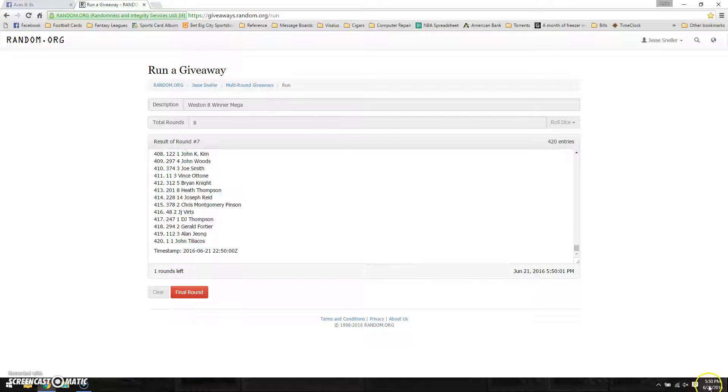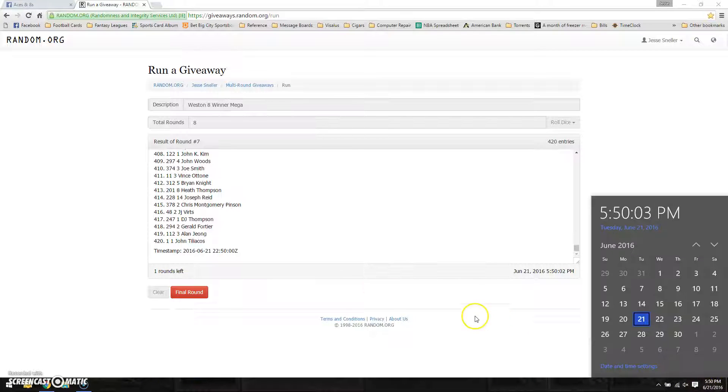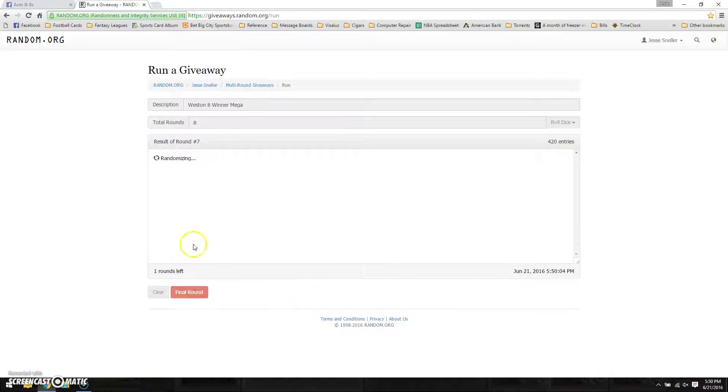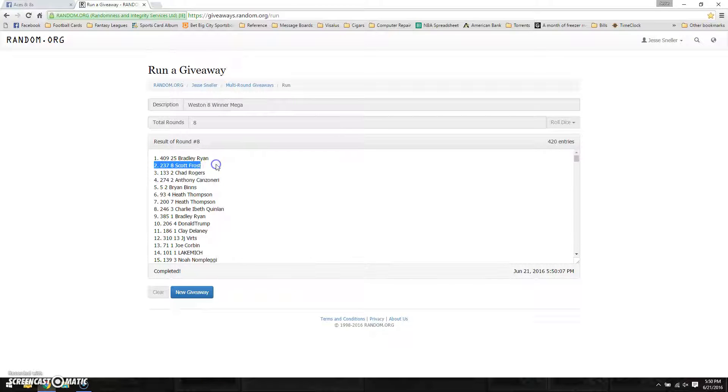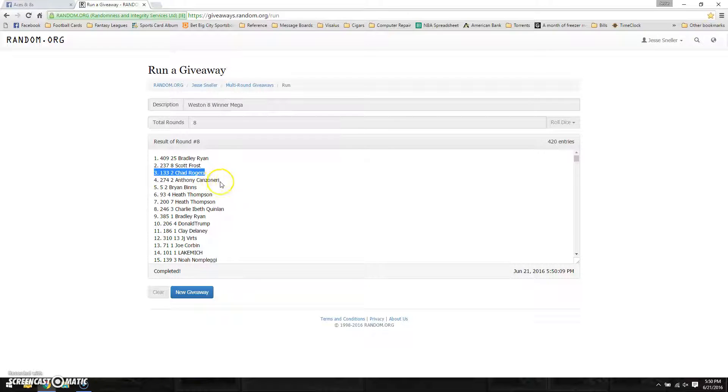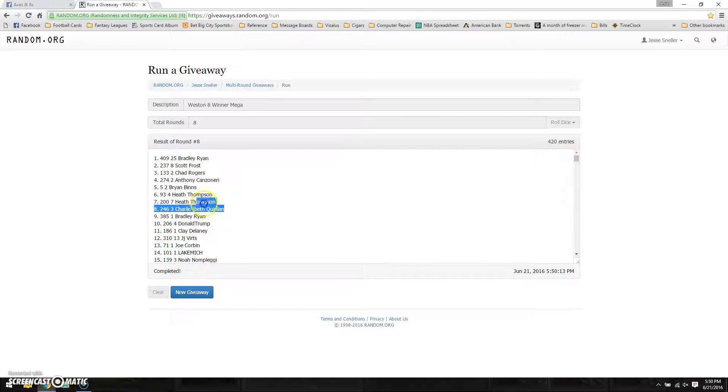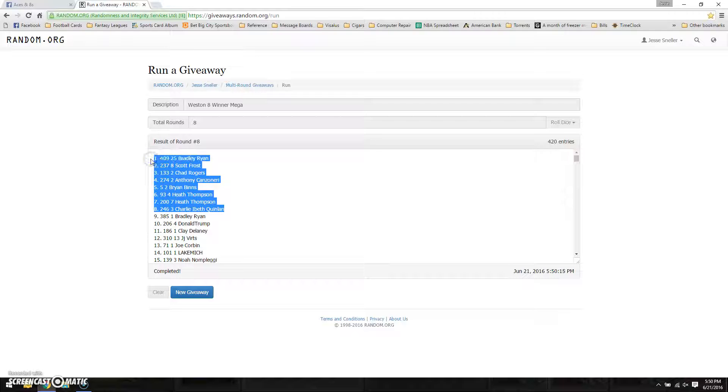And the one that counts at 550 is Bradley Ryan, Scott Frost, Chad Rogers, Anthony, Brian, Heath, Heath at two, and Charlie.